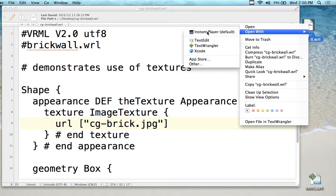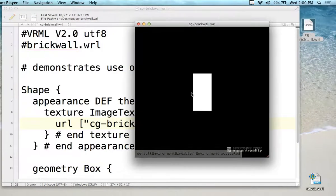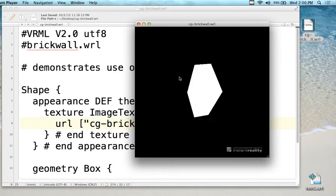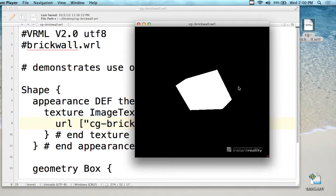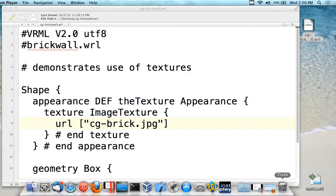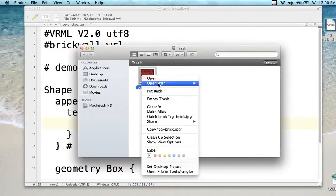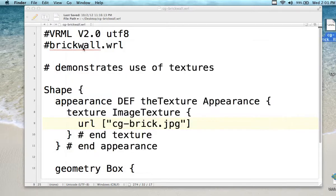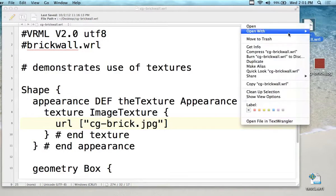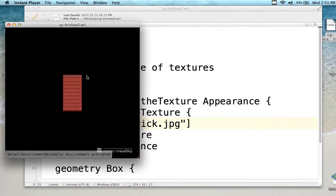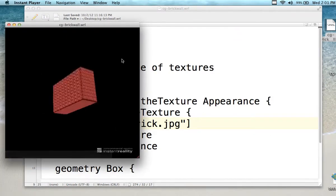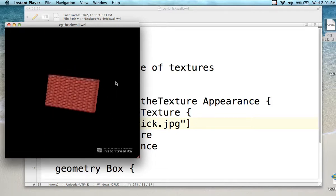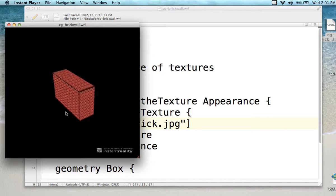I'm going to open this one — the right one — with Instant Player. This is a brick wall, but there's no image because I just threw the image away. So it's not putting the image on the brick — in fact, the brick is just white. If I take the image out of the trash and restore it, the image is now back. And now I load it again — now the brick wall is on the image and it's texture mapped on the whole thing.